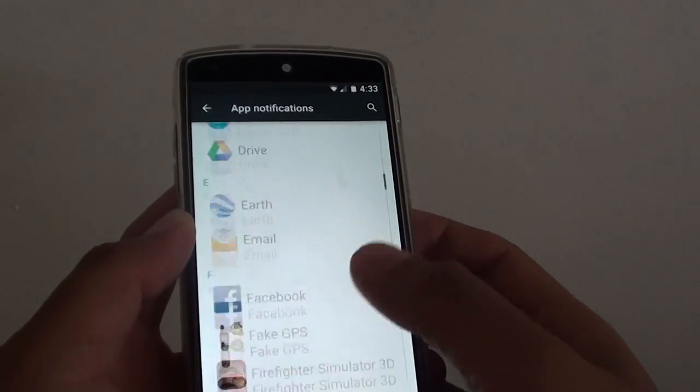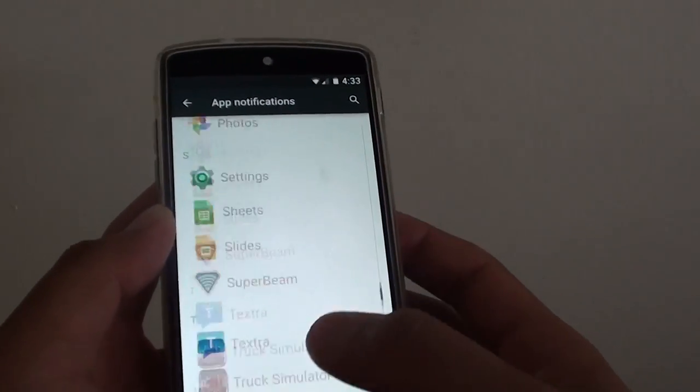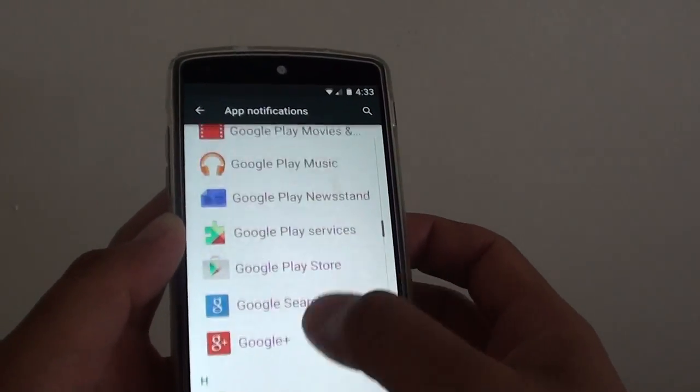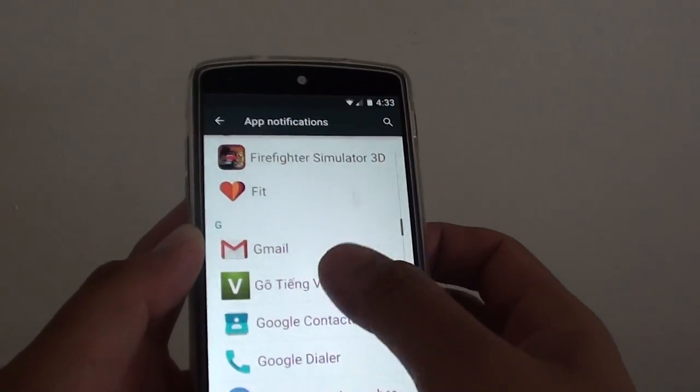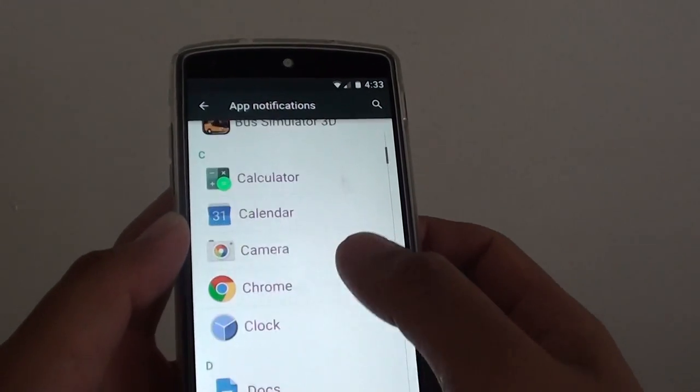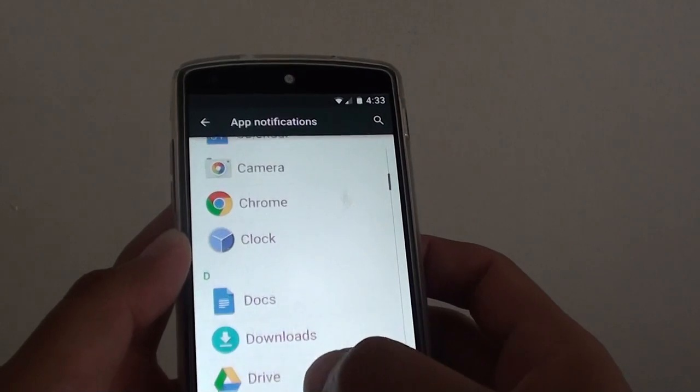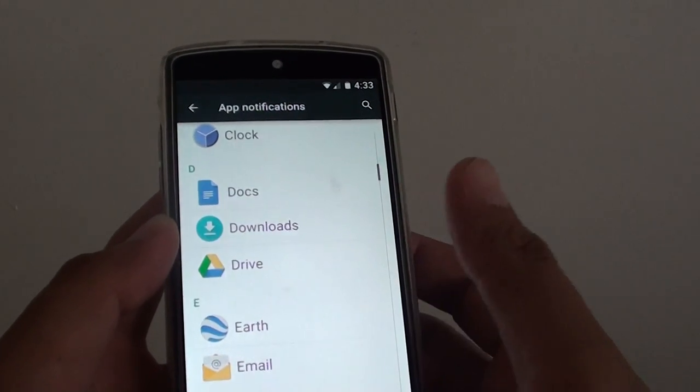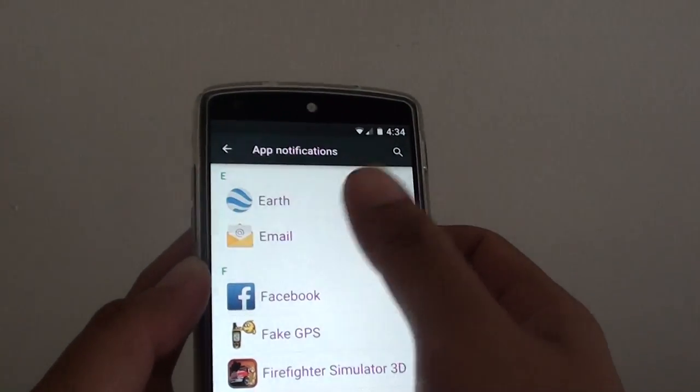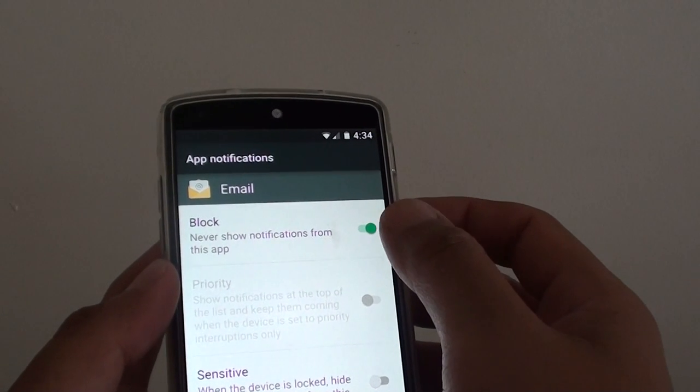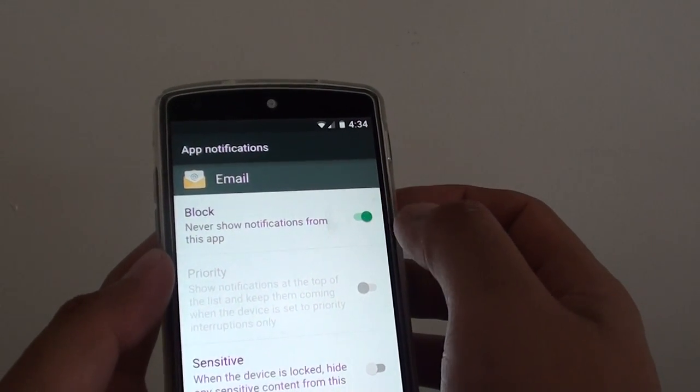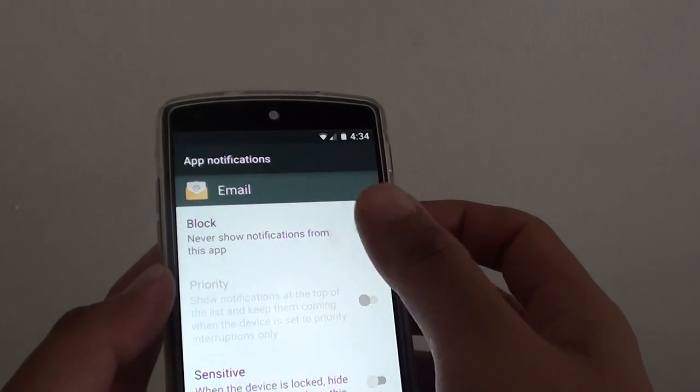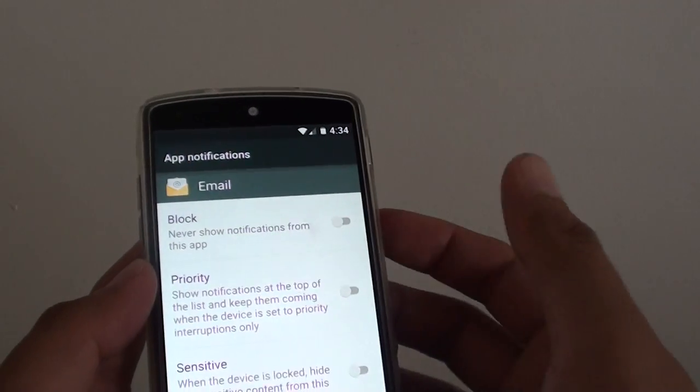From the list here, you can go down and choose which app you want to set the notification. For example, if I want to control, let's see, I'll choose an email app. I can choose to block this app from notifying on my phone or you can enable it again.